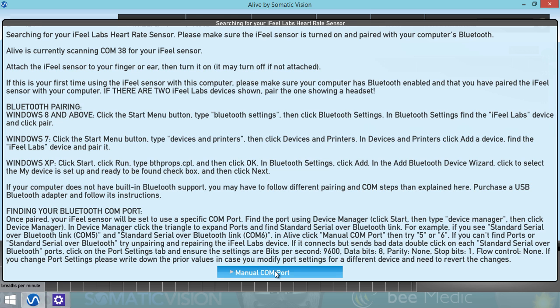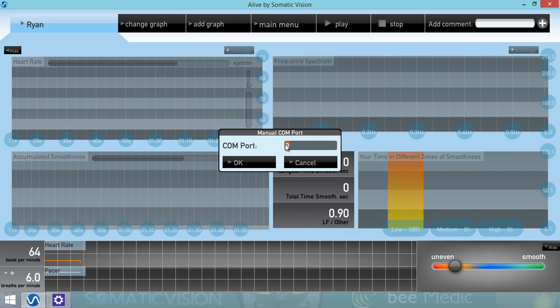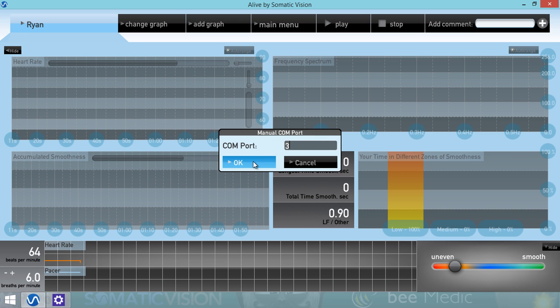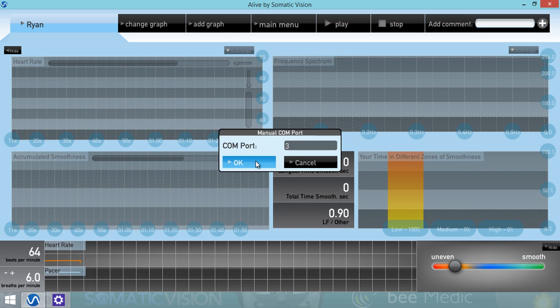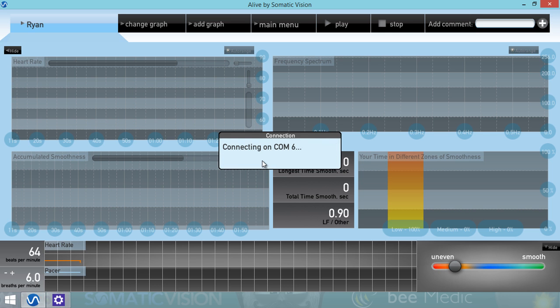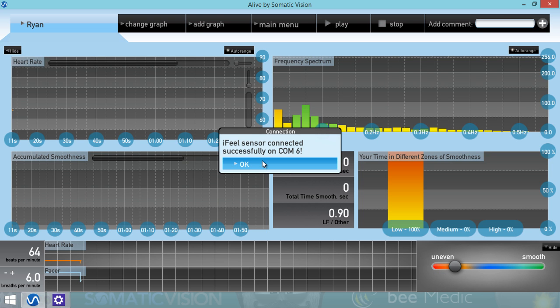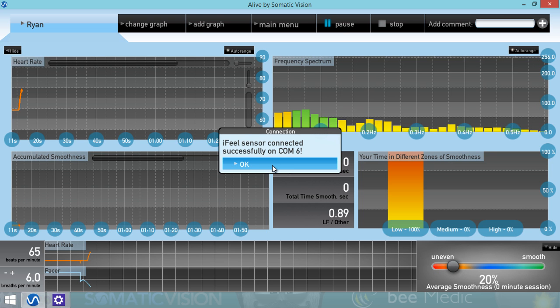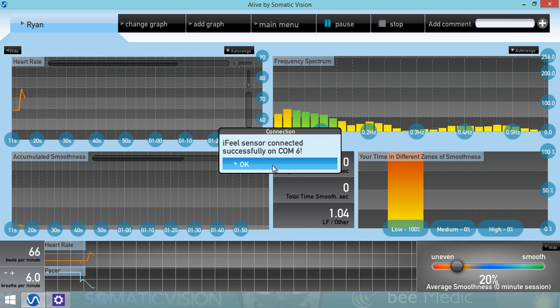Click Manual COM Port, and we can enter in COM Port 3 and hit OK. It says iFeel sensor not found, so we will try COM 6. And it connected the iFeel sensor on COM 6.